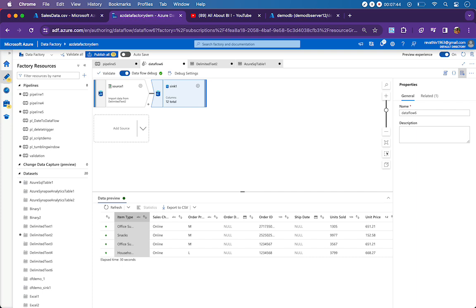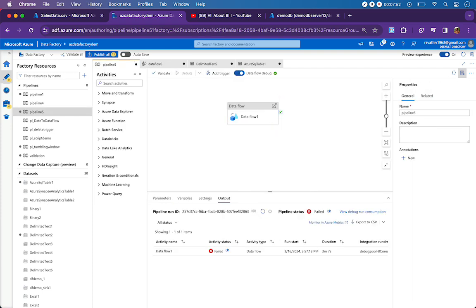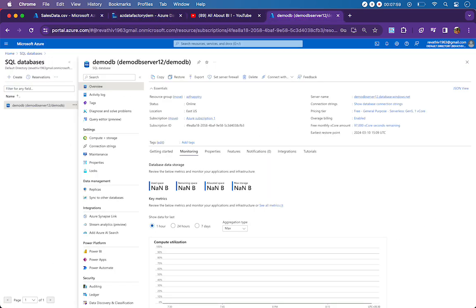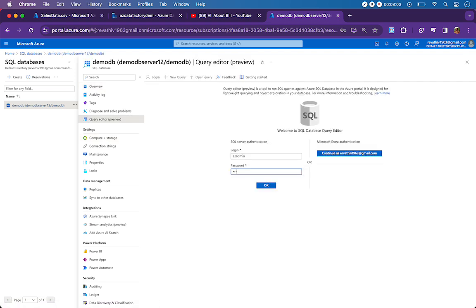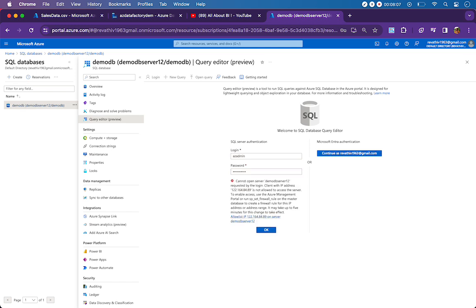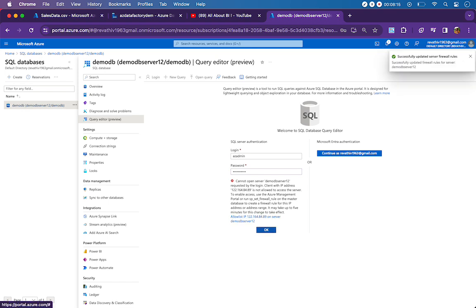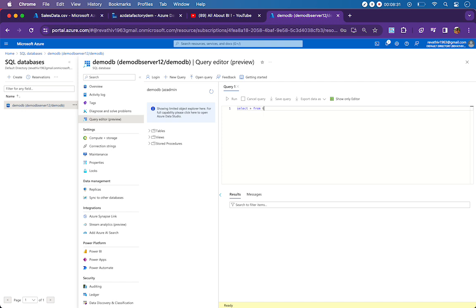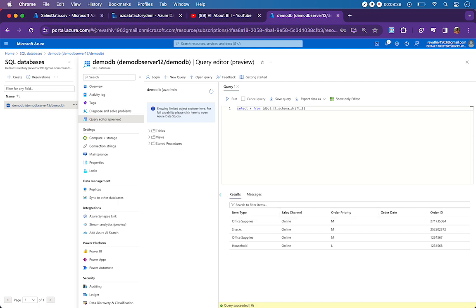So if I run my pipeline now, it will be loading all four records to the table. I am just debugging and the data flow seems to have succeeded. I will just go to the database and see how the data has flown through. We should be seeing 12 columns and 4 records. This is all good till now.